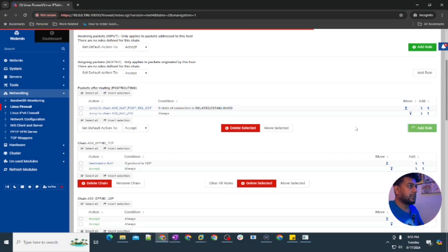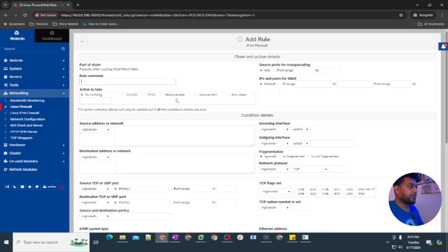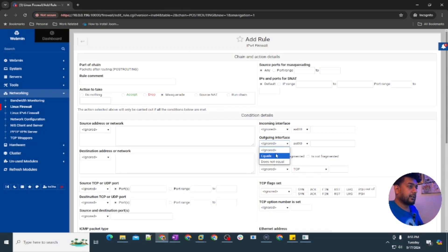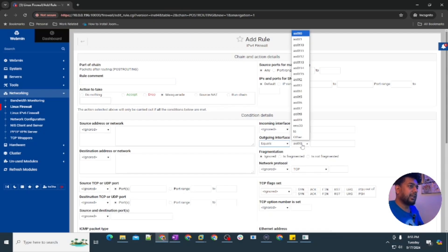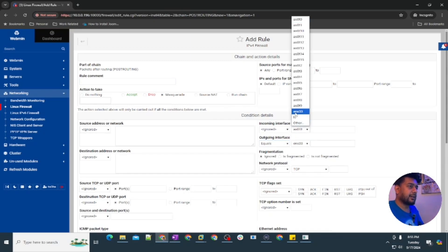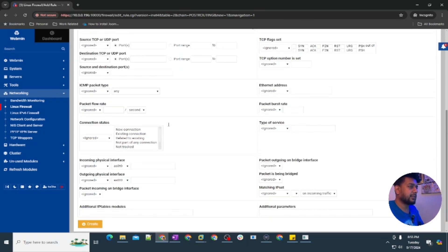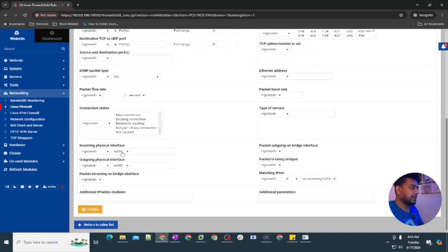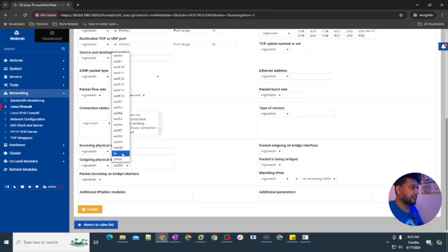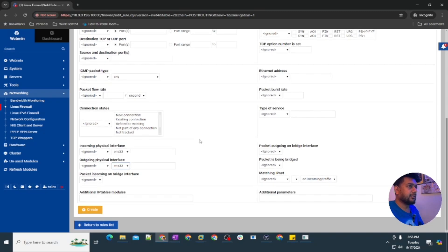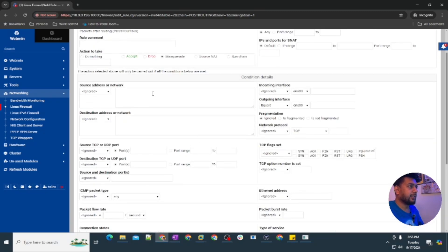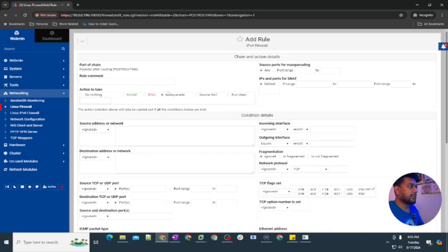Then here you're going to add a rule which is going to be for masquerade. You're going to select equals in the outgoing interface and then select the correct interface. I don't know what are these interfaces but my correct interface is ens33. Then here as well ens33 and then create this rule. All you need to just set masquerade and then equals to outgoing interface and then create.